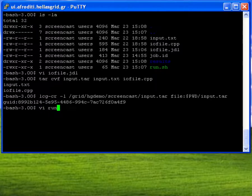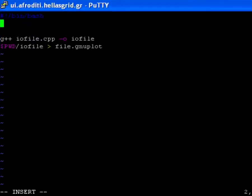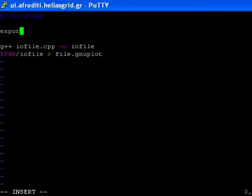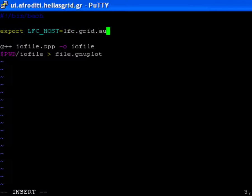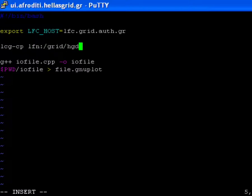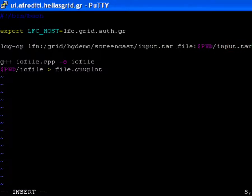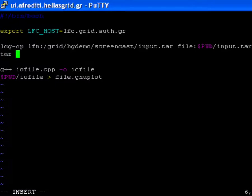I now edit the run.sh script to insert the necessary lcg commands. Notice that I need to explicitly define the name of the LFC server I will be using. I next type in the lcgcp command using the logical file name I have previously defined for my input data tarball.